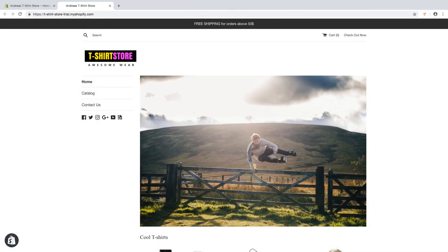Hi everyone and welcome to this Shopify tutorial. My name is Andreas Watts and today we are going to learn how we can create a dropdown menu in our Shopify store. We are going to create one with only one level and another one with two levels.